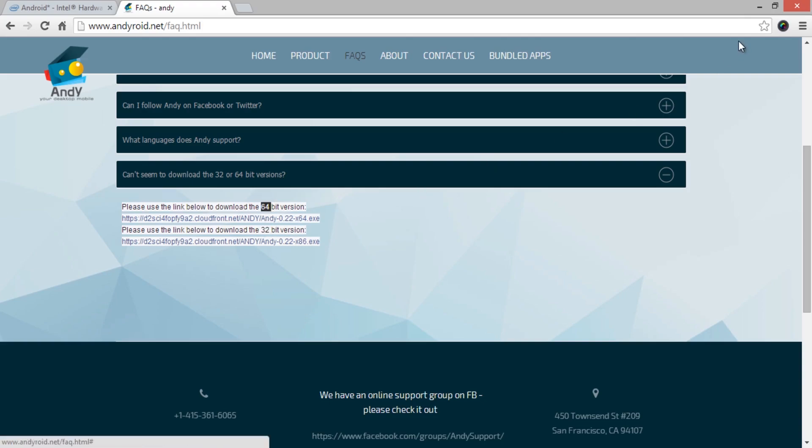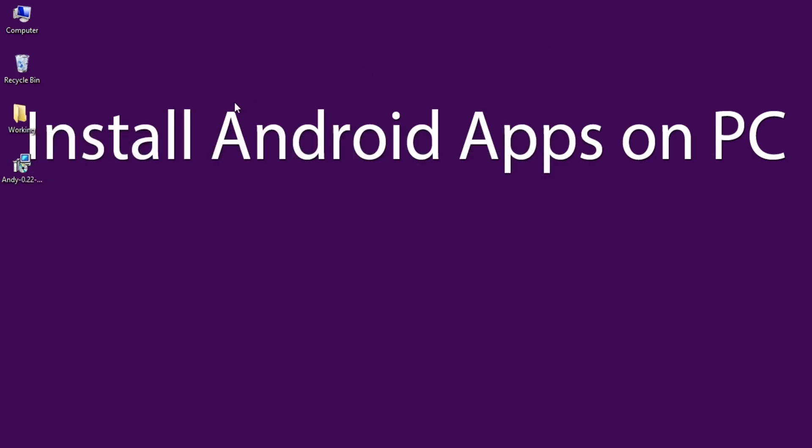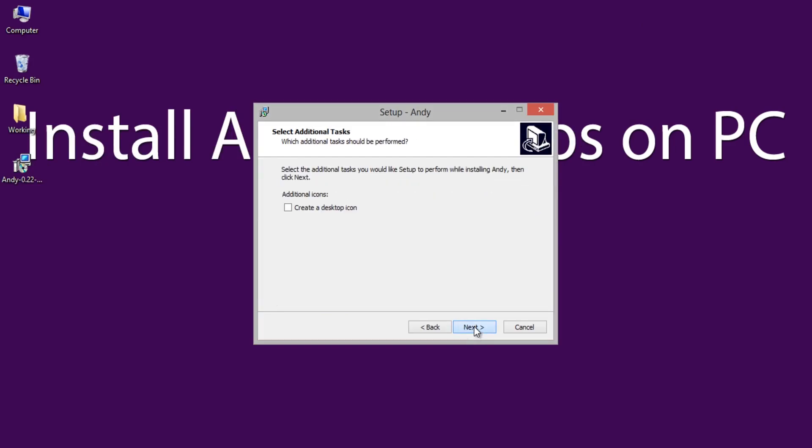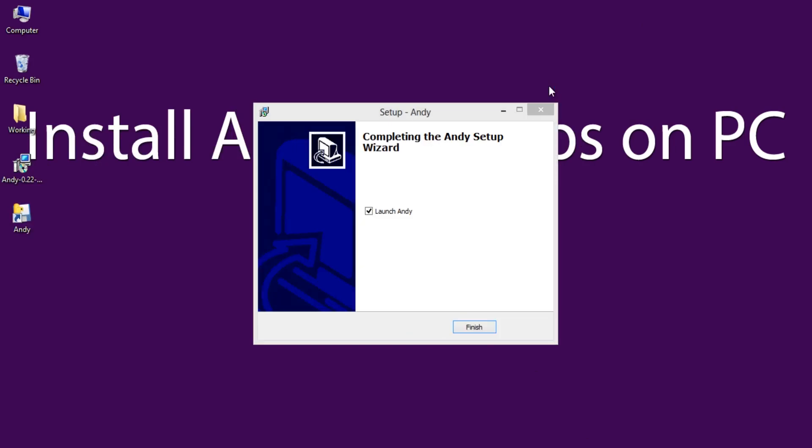After the completion of download, open and install it on PC. Just follow the on-screen instructions to make it done.